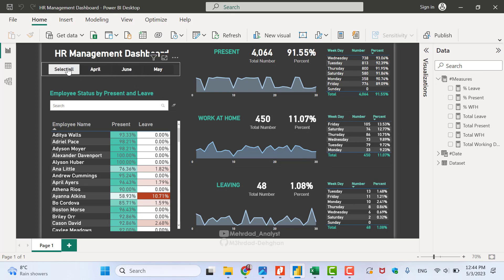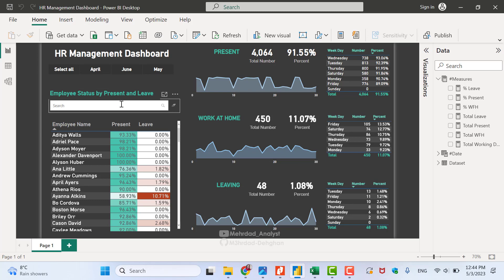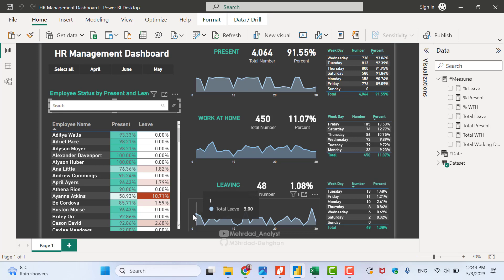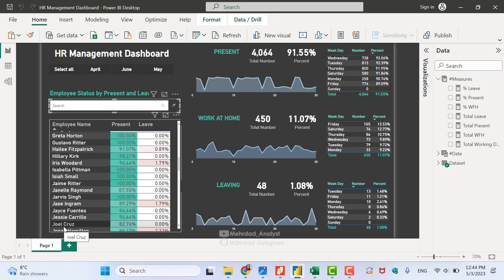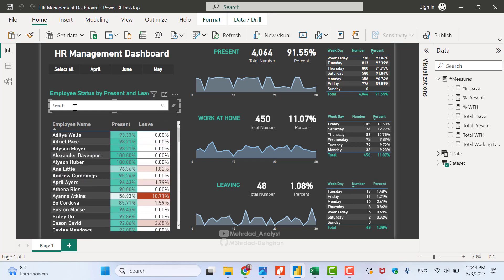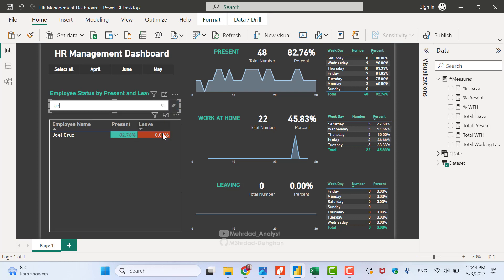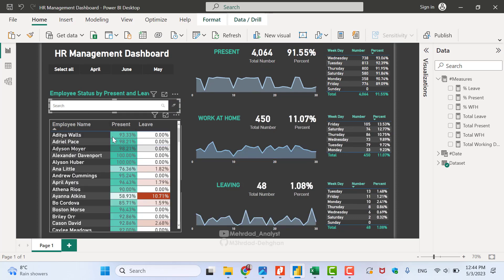Here is the dashboard I created for the company. We can see the title, and we have some slicers — April, June, and May — and it is automatic, so if the company adds new data for July, August, September, October, and so on, the slicer updates. We also have a search bar — for example, if I search for 'Joel Cruz', I can find that name and see information about that employee.